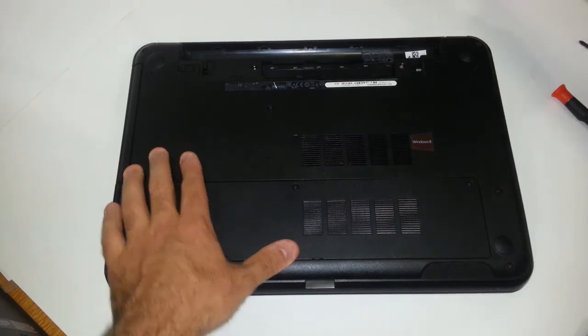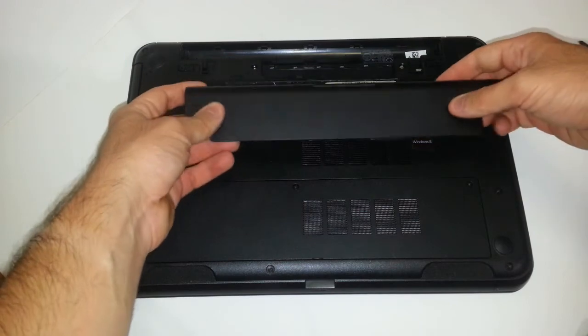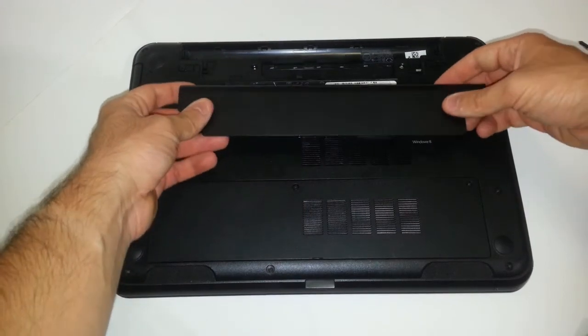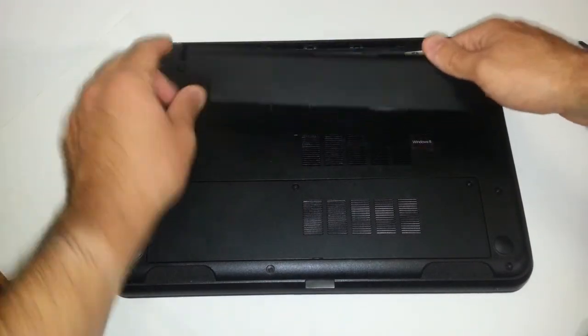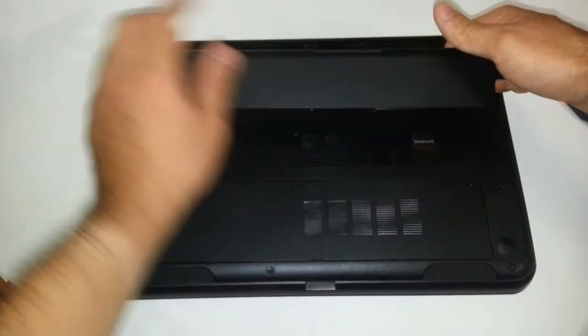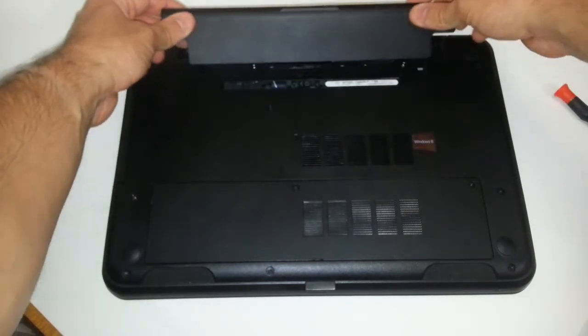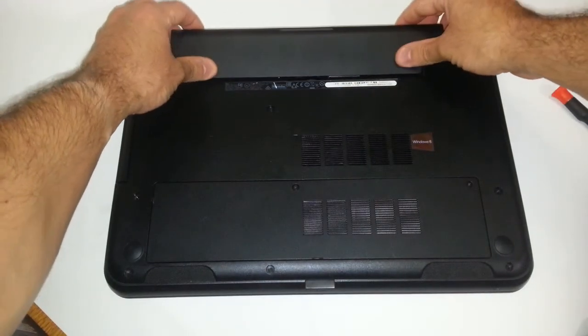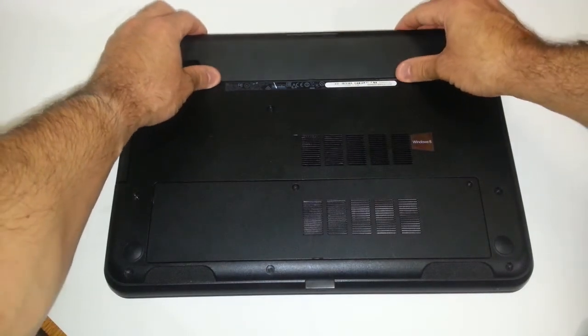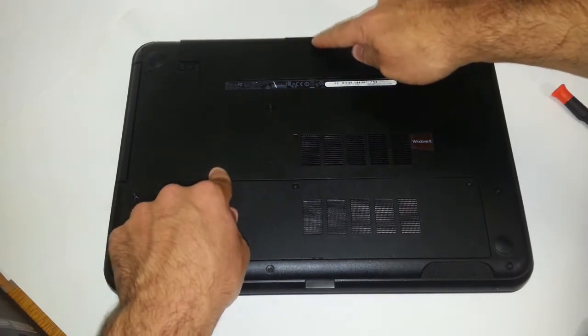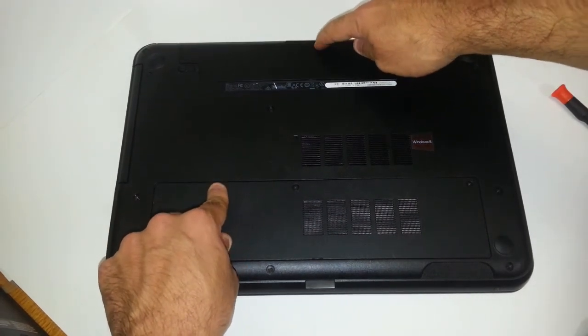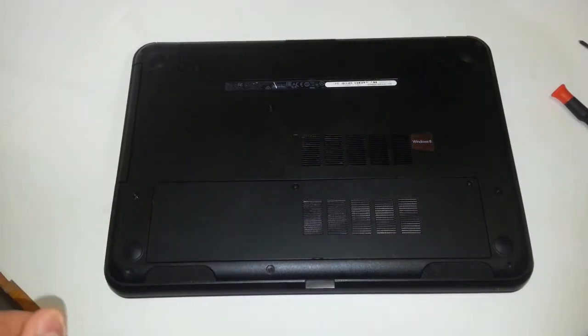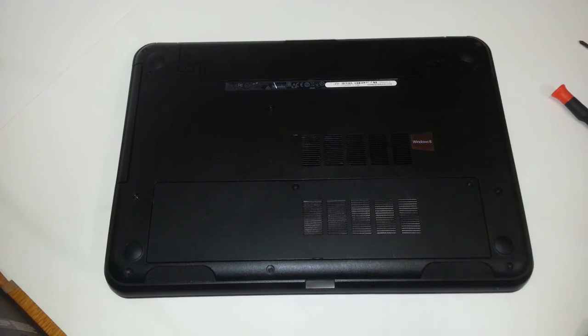You have your battery, which is the last thing that we're going to install. What you first want to do, the front side of the battery always goes in first on this type of Dell. So you push this in first. And then you push down on the back. Once you hear that snap, you are good to go.